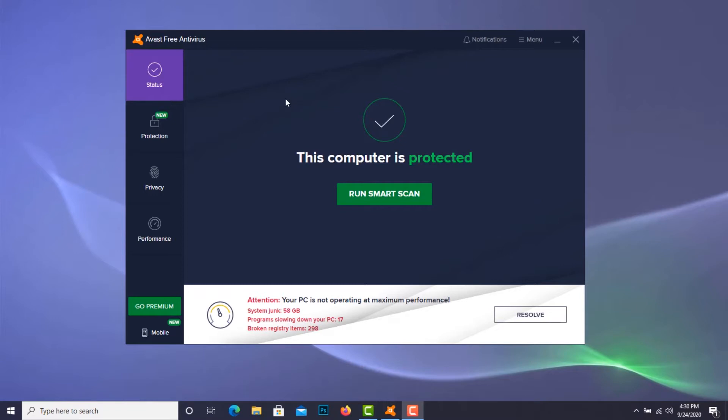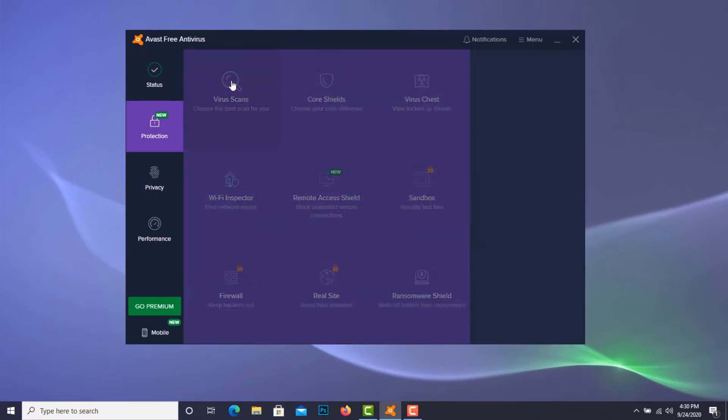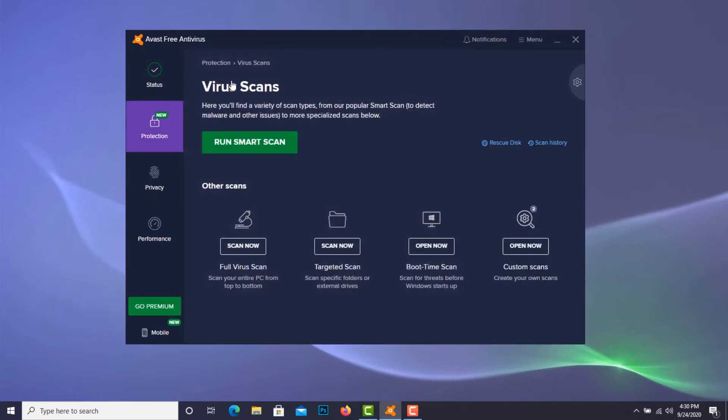So I go over here to Protection, then I click on Virus Scan, and then I look for Boot Time Scan.